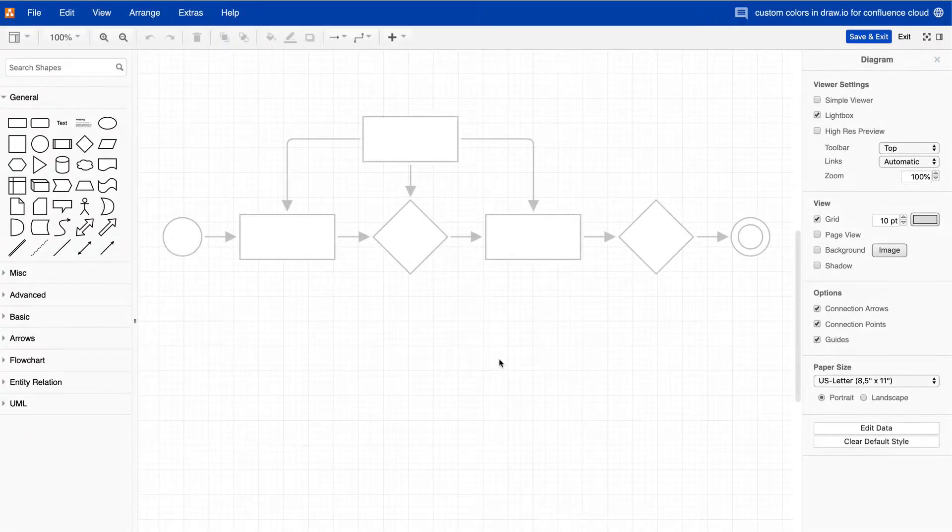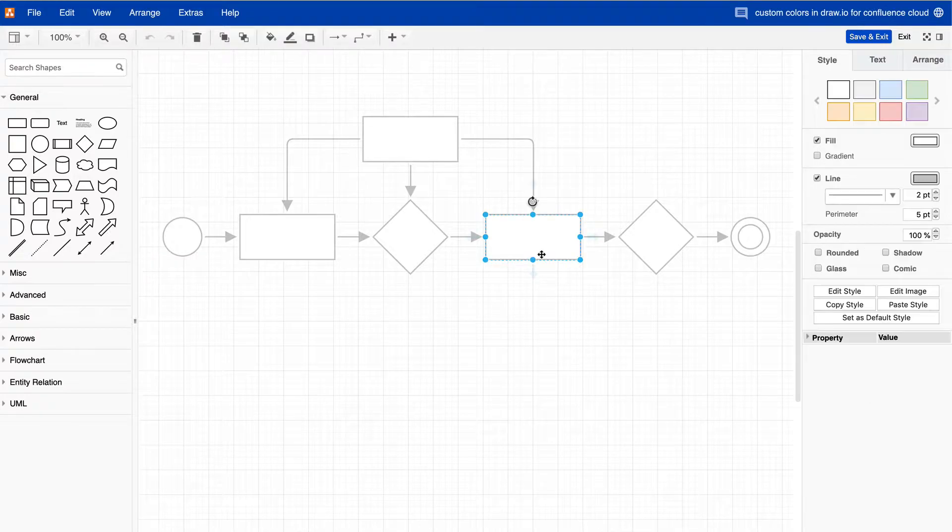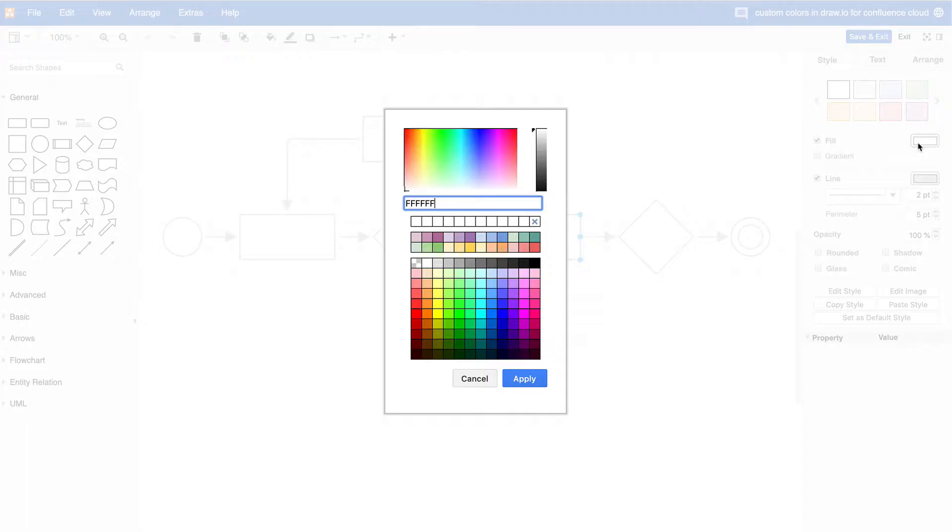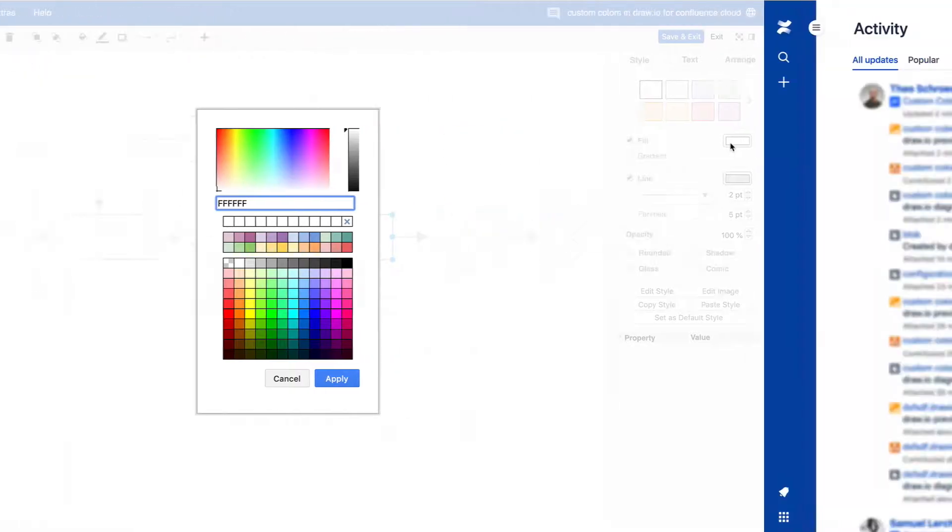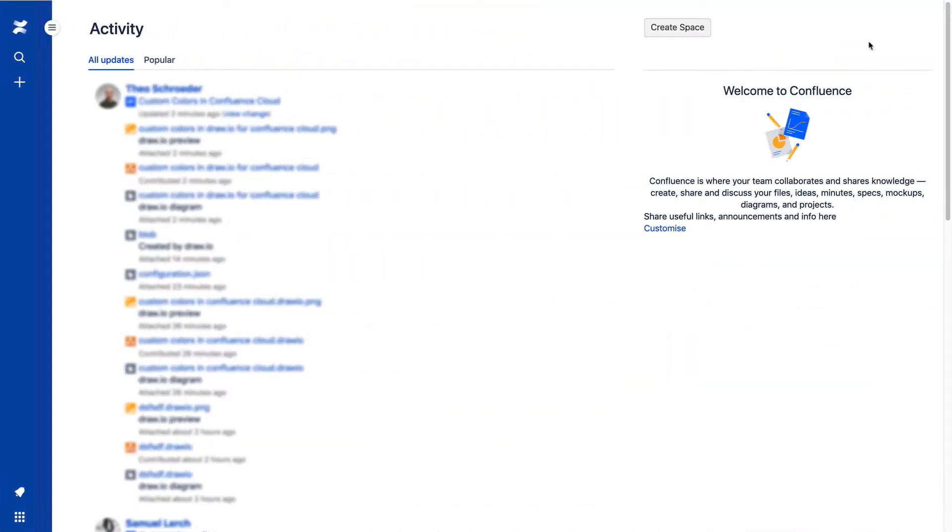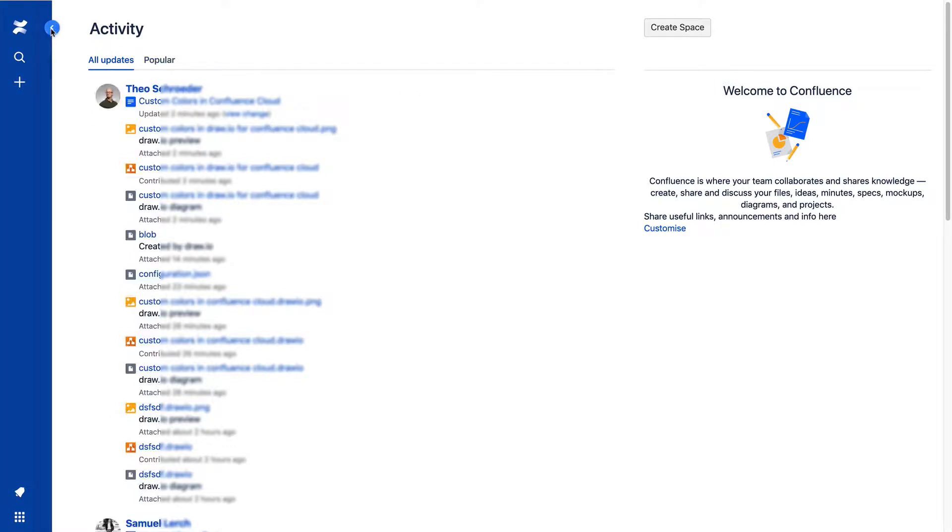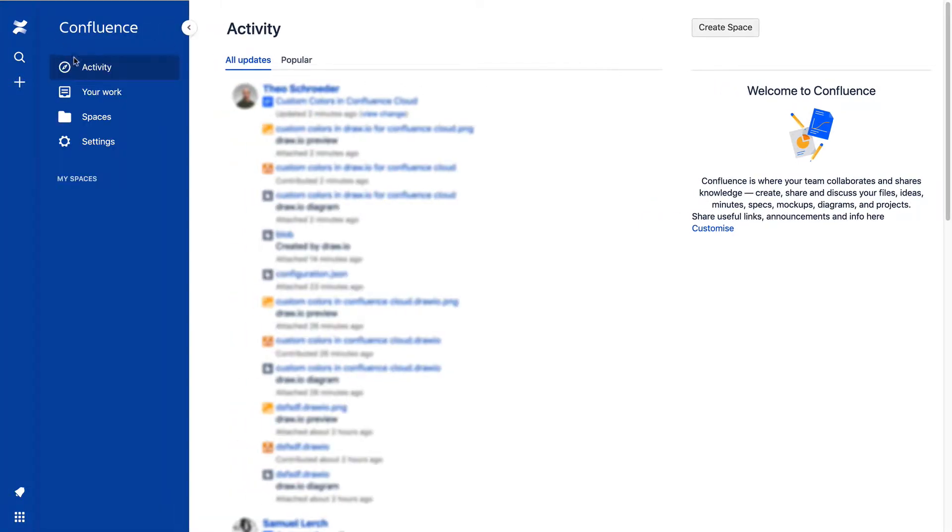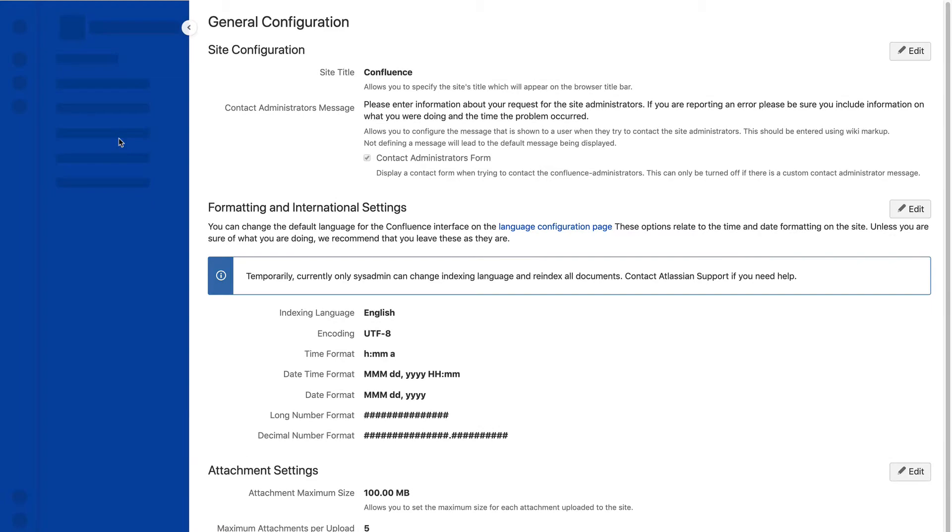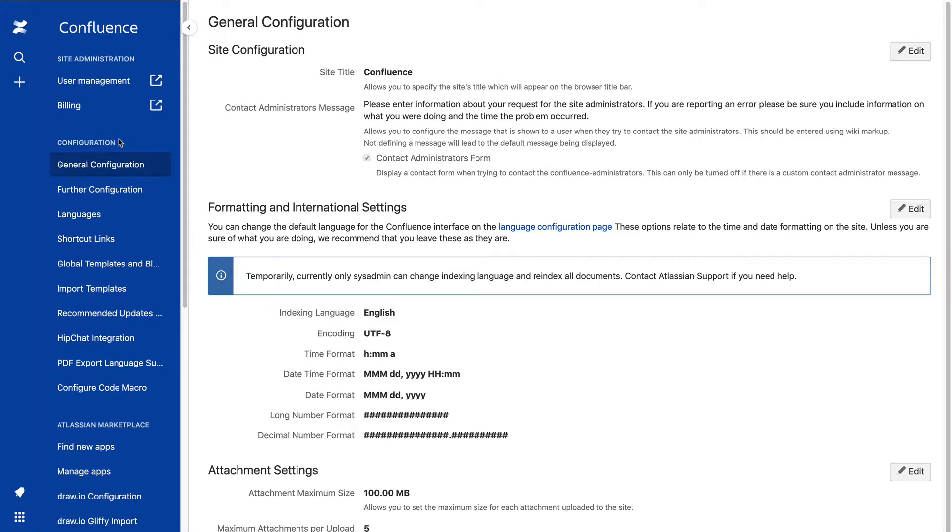Let's change the colors in the top two rows of the color palette first. First, go to the Confluence Administration area and click on Draw.IO Configuration.